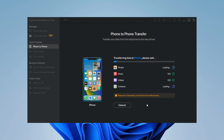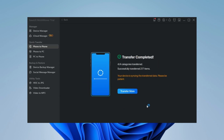Step 4: Wait for it to finish. MobiMover will send the data to its corresponding application, such as pictures to Photos, songs to Music, and movies to Videos. If you find that some app data cannot be transferred due to iOS restrictions, you can use other methods.